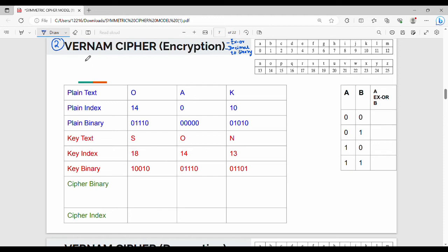Let's take a look at a poly-alphabetic cipher: Vernam Cipher. We can learn two things about Vernam Cipher.